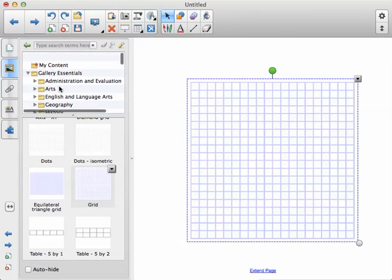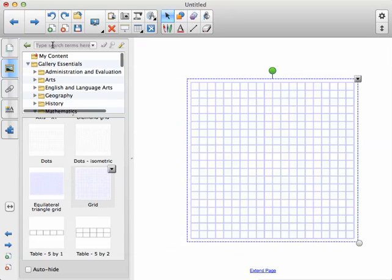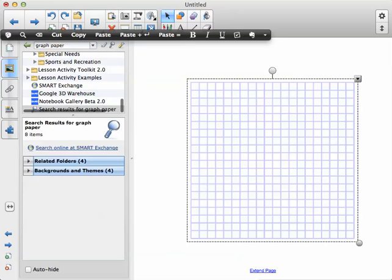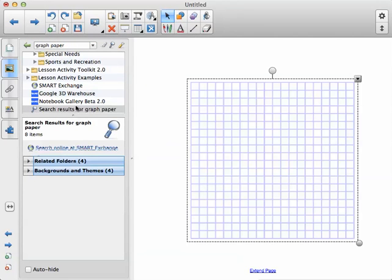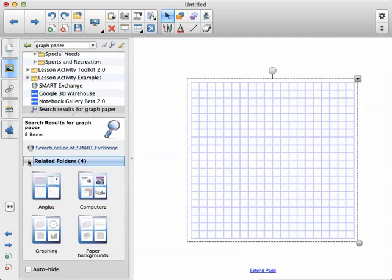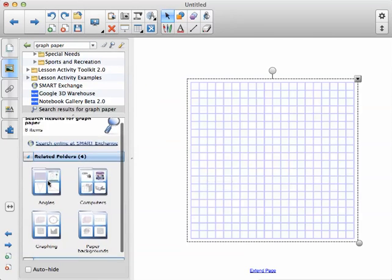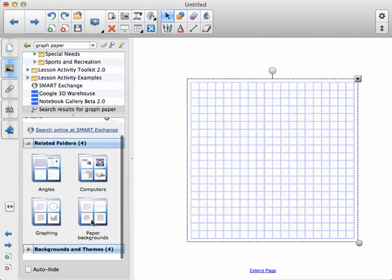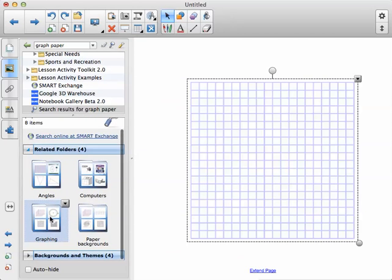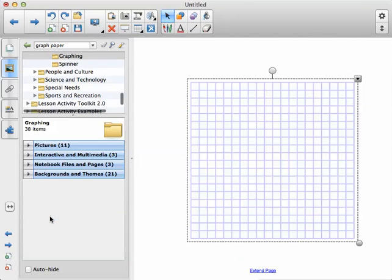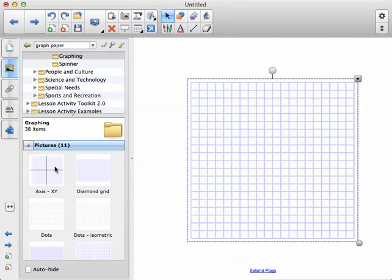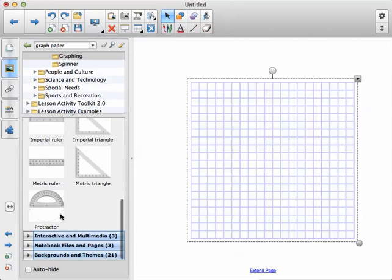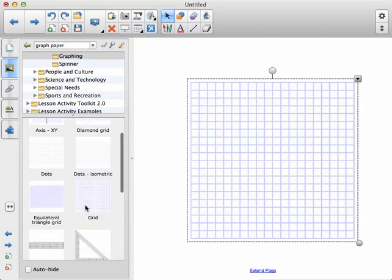You can also, if you don't want to dig around, click up here at the top and do a search for graph paper. And then it'll bring up the search results below. You just hit that little button there. Graphing or paper backgrounds, either one of those folders you can go into and it'll show that same information.